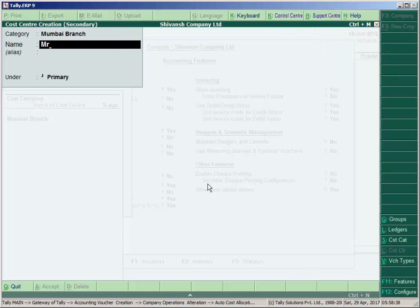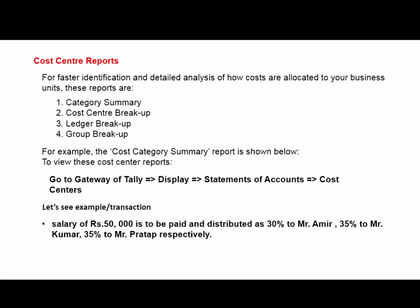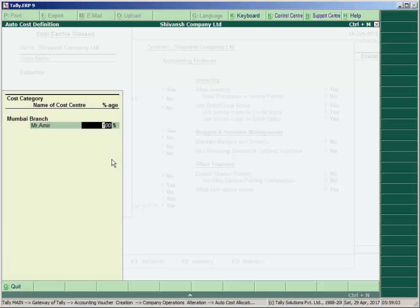For Mr. Amir, the amount is 30% to Amir, 35% to Kumar, and 35% to Pratap.